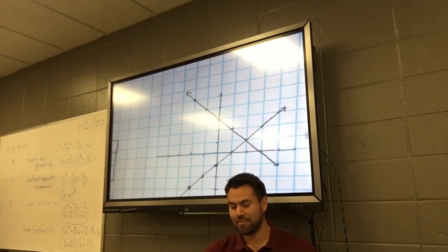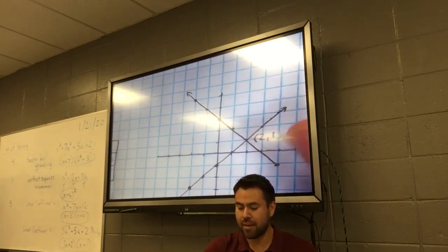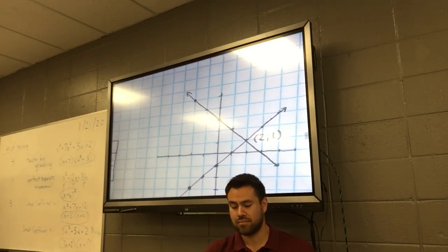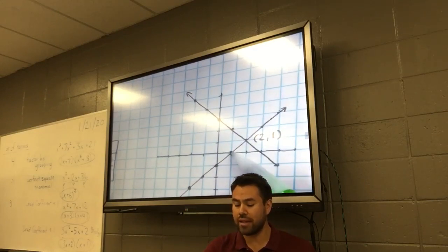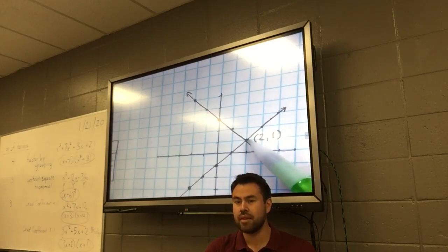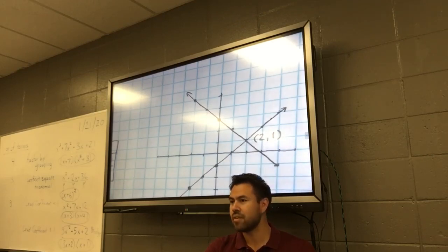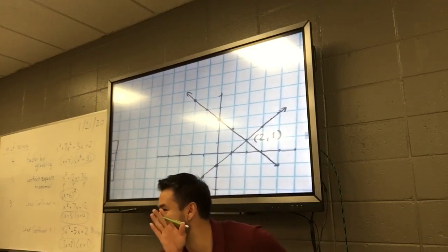Where do they intersect? 2, 1. Look at this point right here — 2, 1 — label that. I think it's 2, 1 because you go right 2, then up 1.